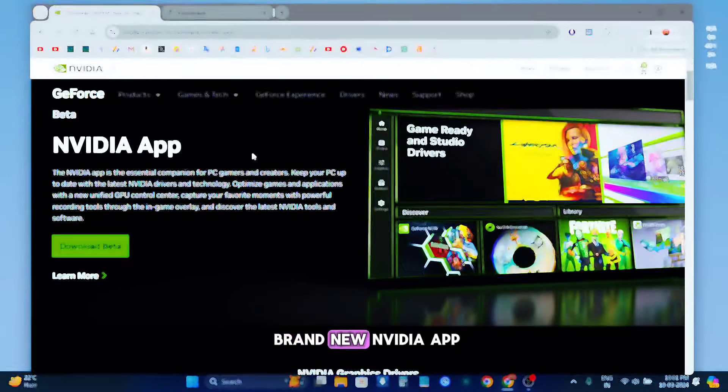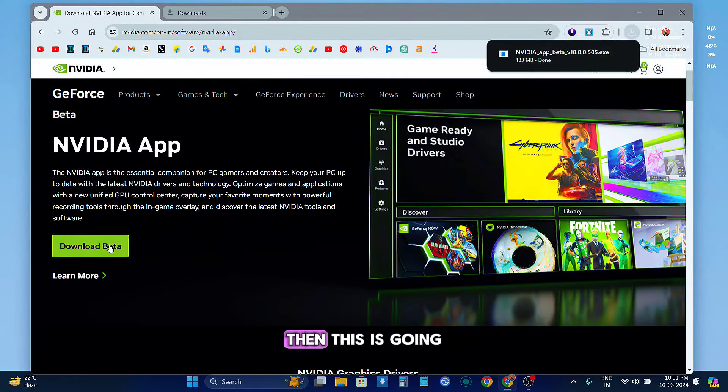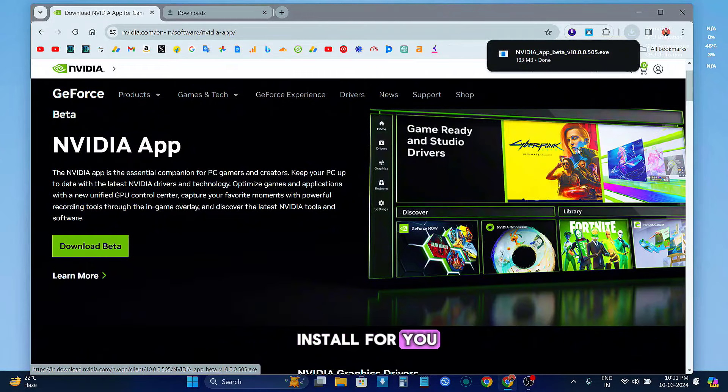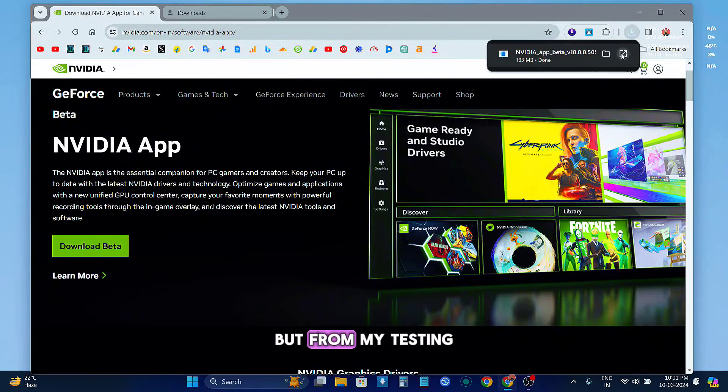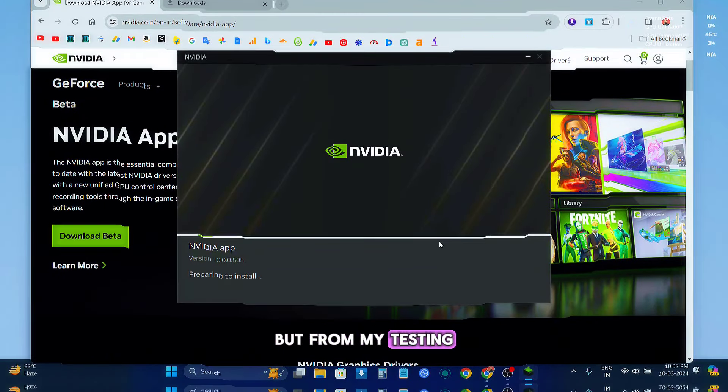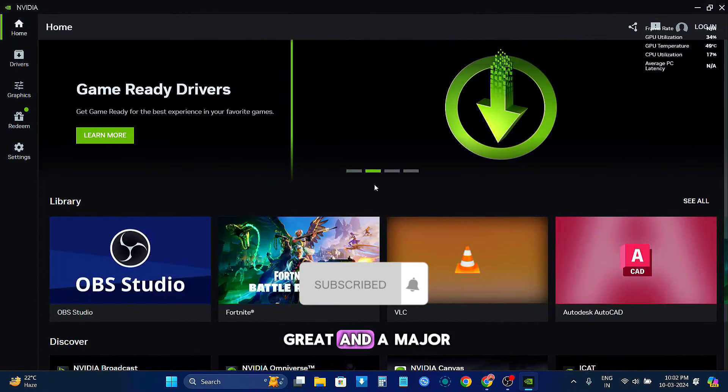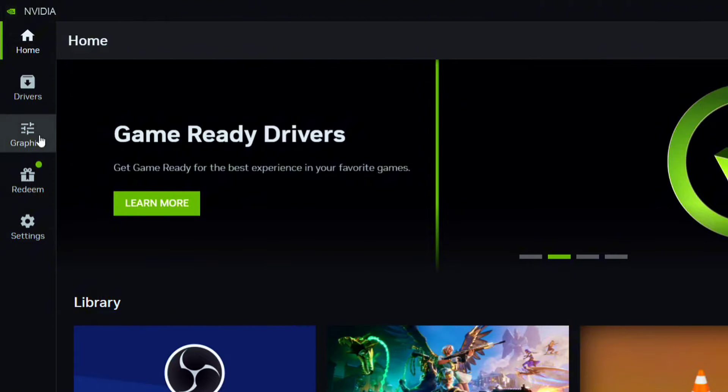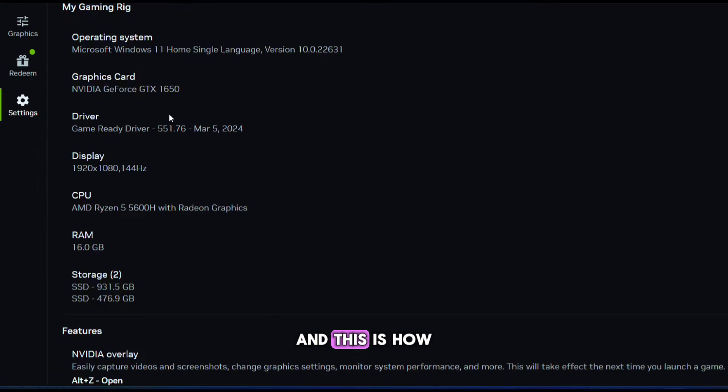So this is the brand new NVIDIA app, and if you own an NVIDIA card, then this is going to be a must install for you. This is still in beta version, but from my testing I find it a great and major update from the previous NVIDIA GeForce Experience app. And this is how it looks.